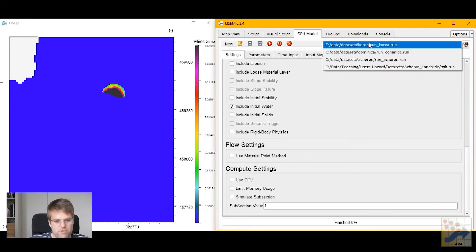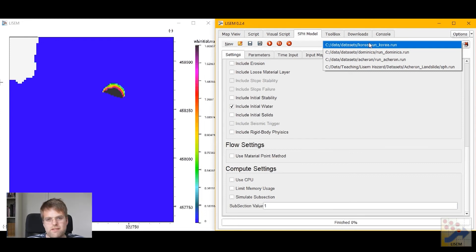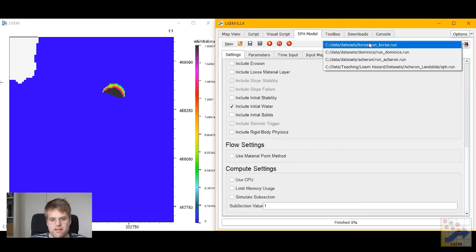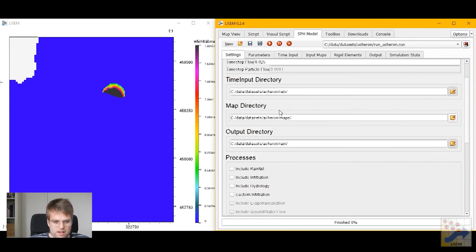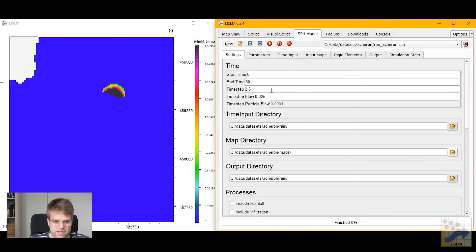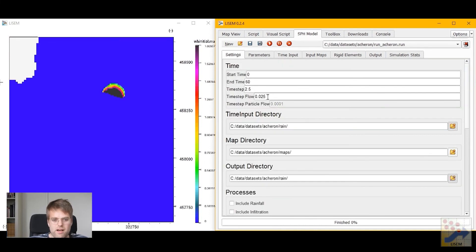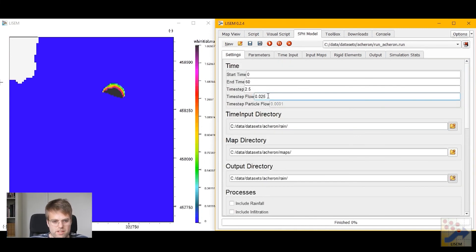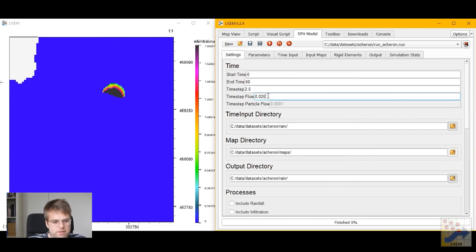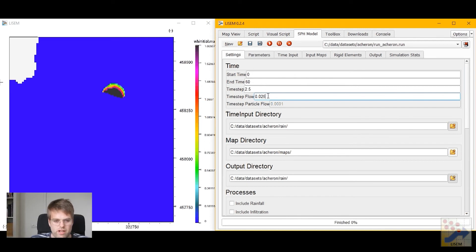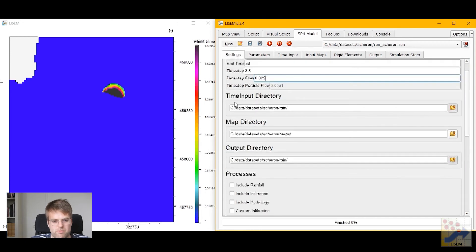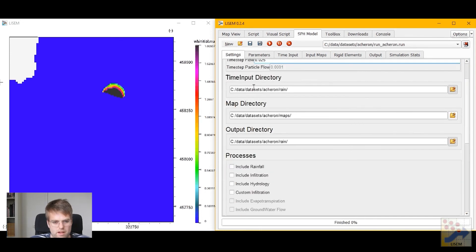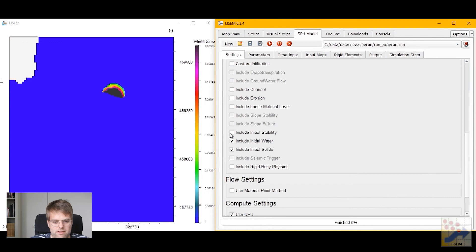Let's move on to the third example. Landslide run out in the Acron area. If we look at this example we see that the time step flow is again very small. And I'm going to keep it like this because this is a very fast moving rock avalanche. And we need this small time step to maintain stability.